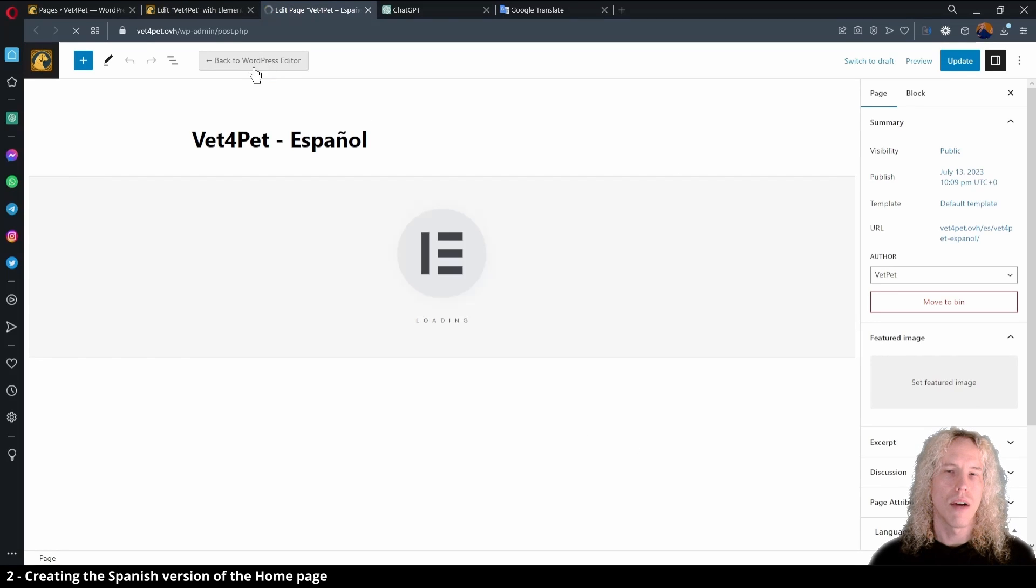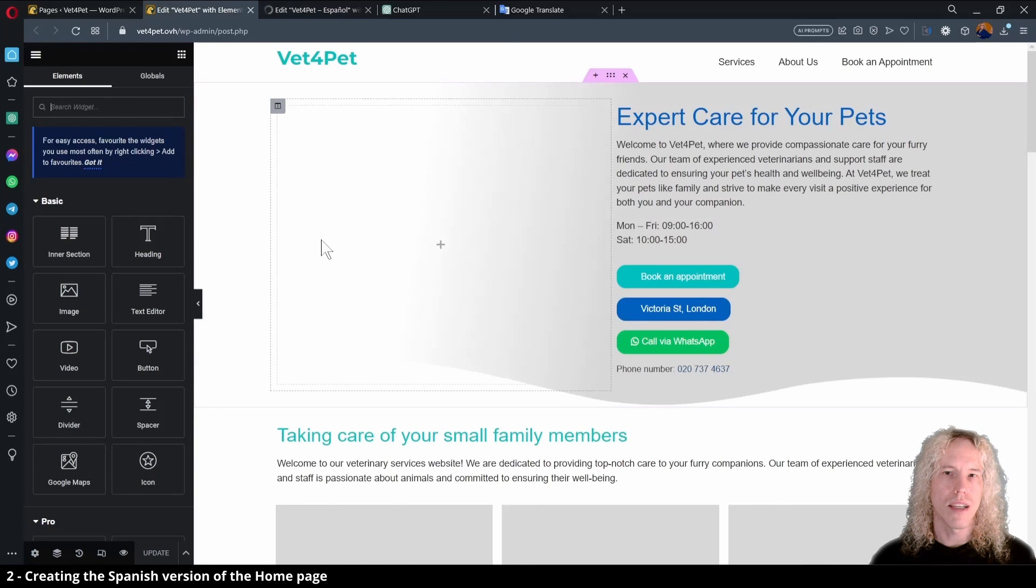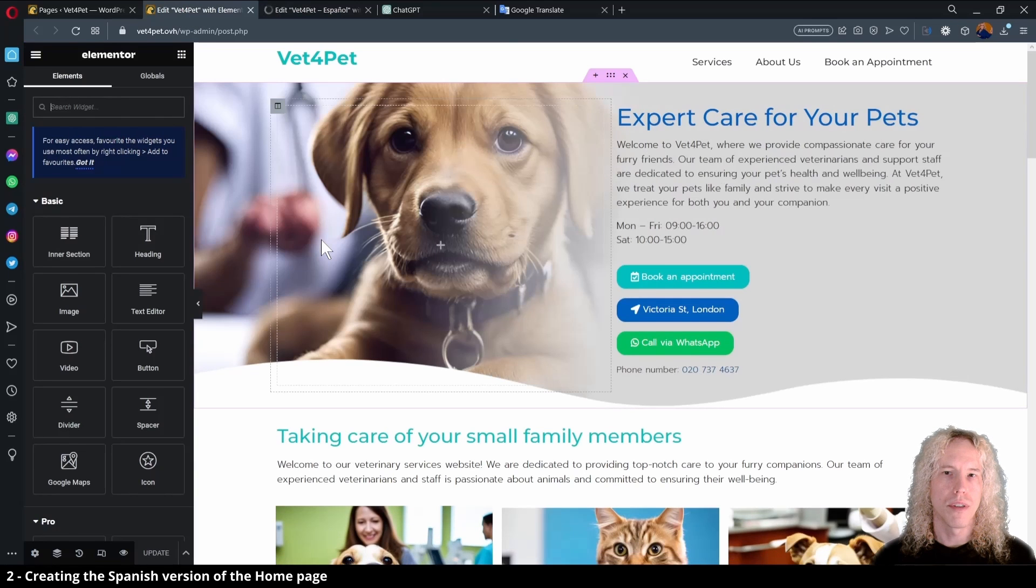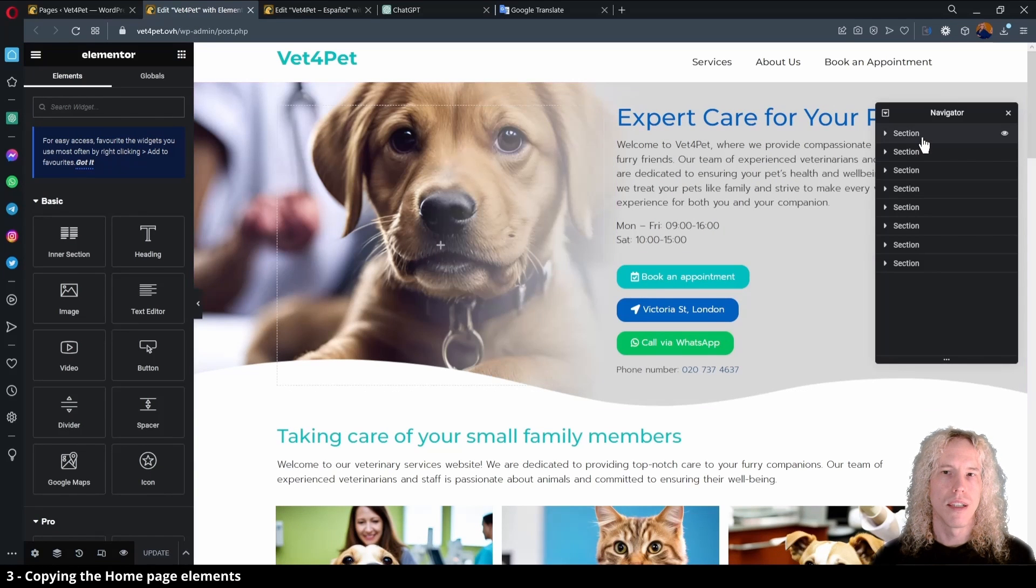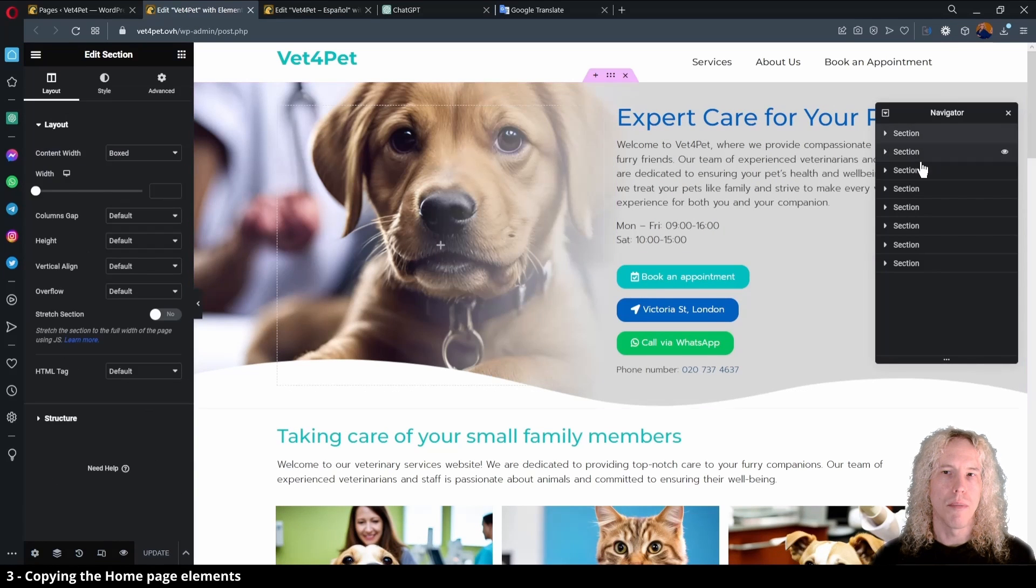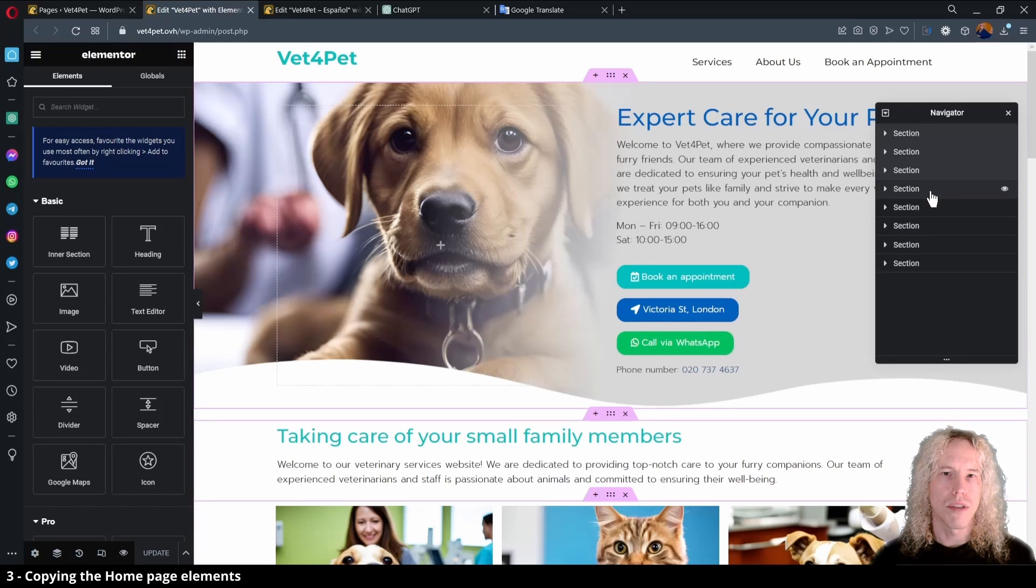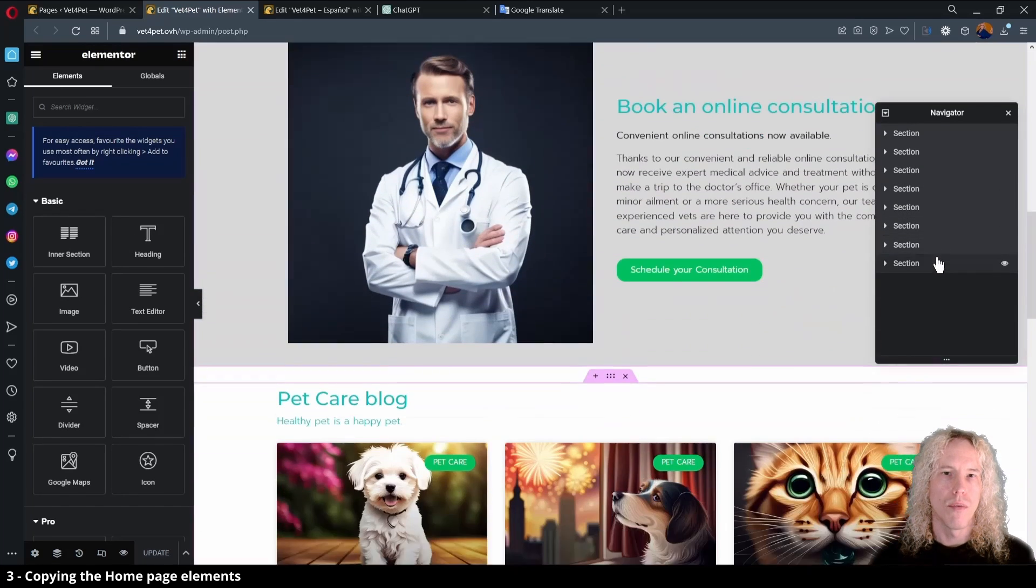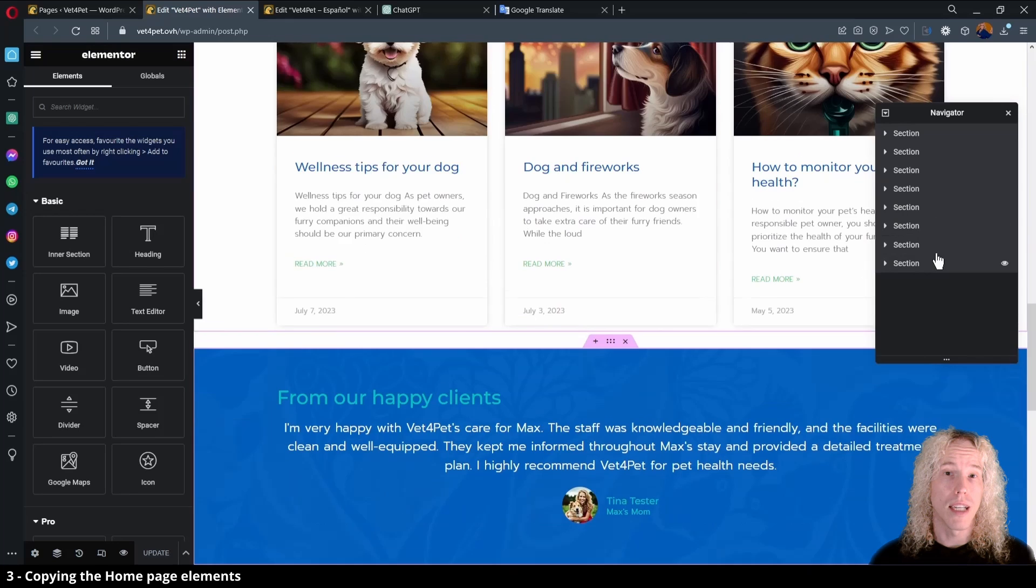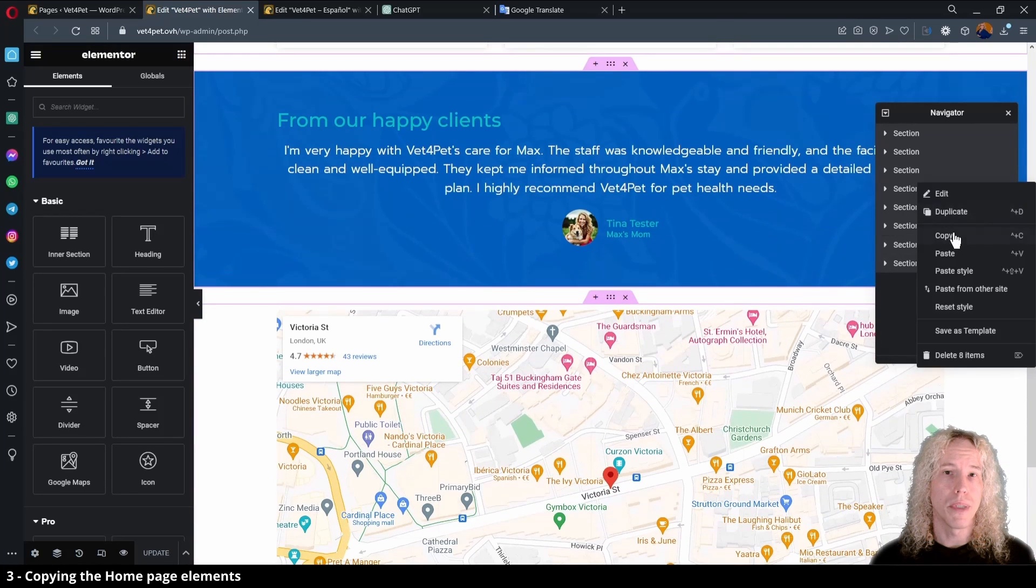Now in the English page press Ctrl and I on the keyboard to open the navigator and by holding down the Ctrl key click the sections one by one to select them all. Once all are selected, right click and copy the elements.